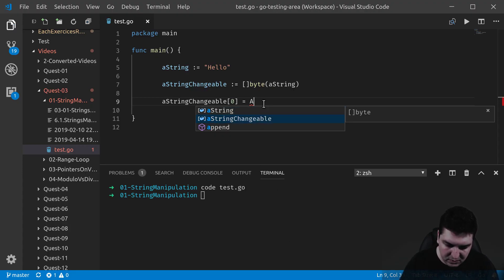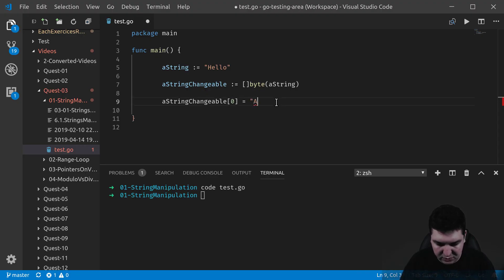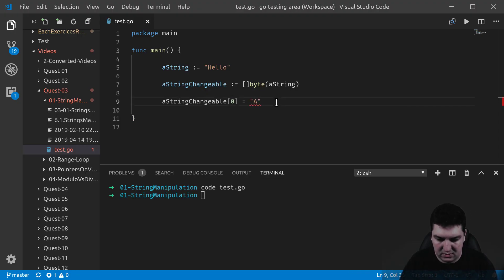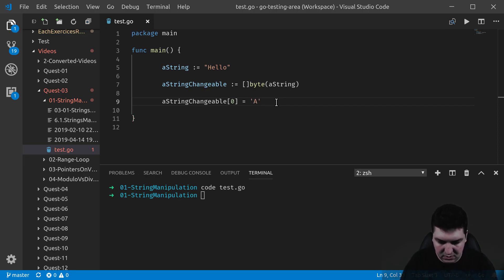I need to, since it's a byte, I need to put single quotes. There we go. And that's it.